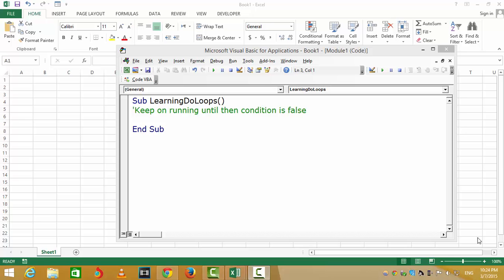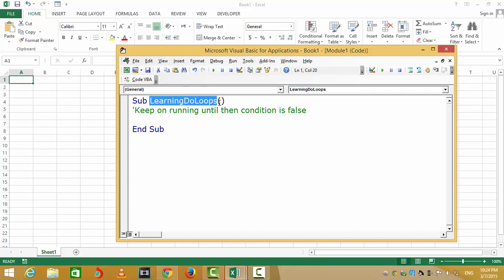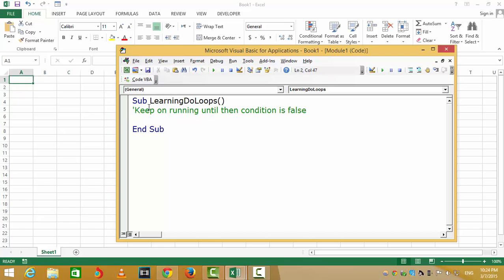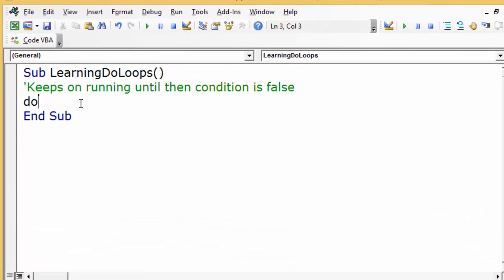Welcome guys. In this tutorial we're going to be learning about do-loops. What is a do-loop? A do-loop is basically a loop which keeps on running until the condition is false. The basic structure of it would be 'do' and 'loop'.